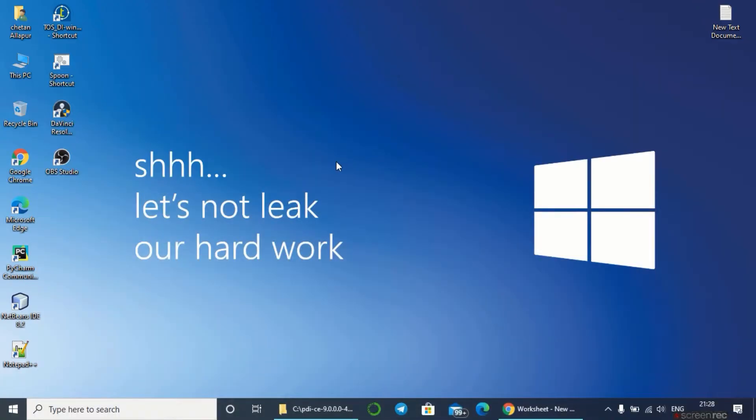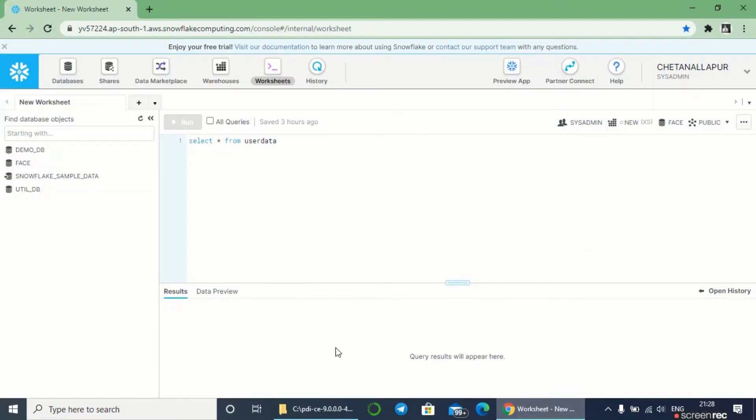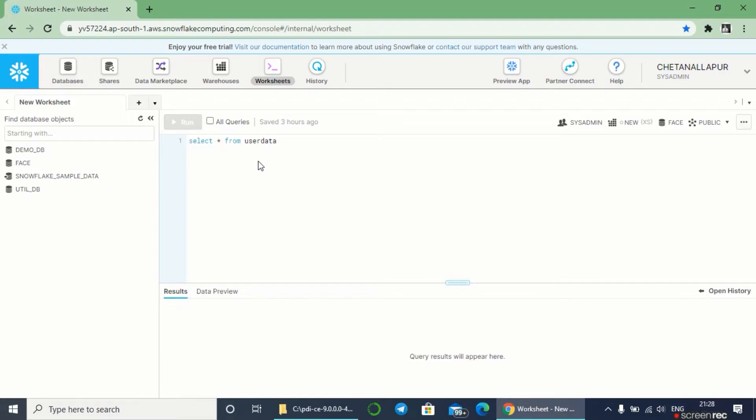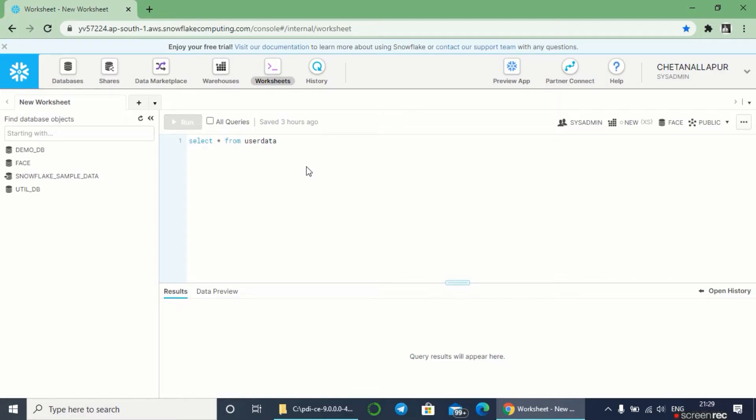It takes some time to open, so until that I'd like to explore Snowflake database. In my previous video I explained everything about the Snowflake database, how to connect and query using Python. I'll be giving the link of that video at the end.